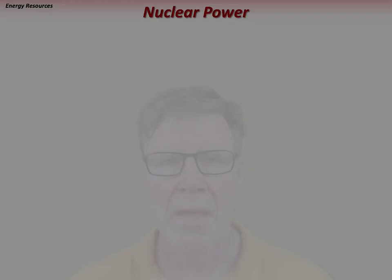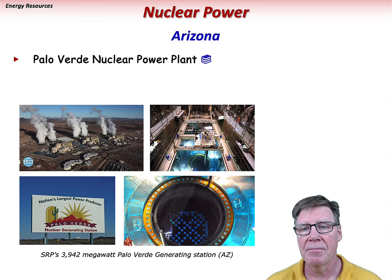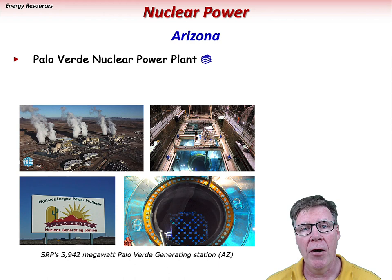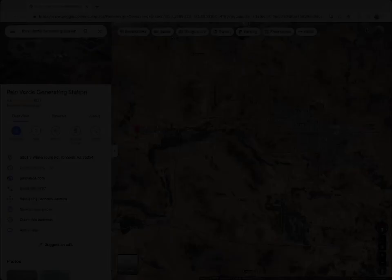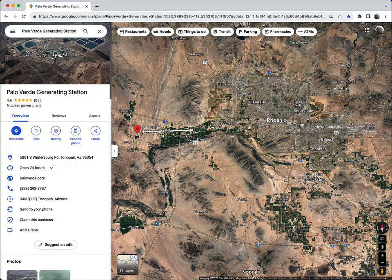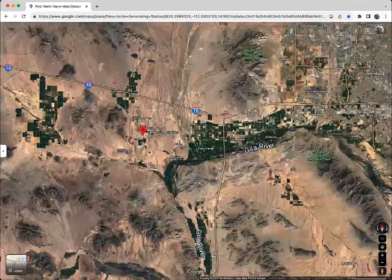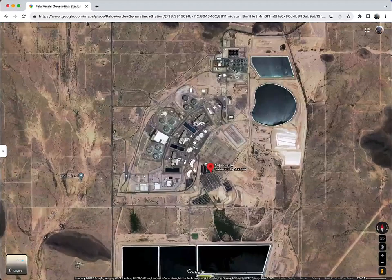Arizona is home to the Palo Verde Nuclear Power Plant, located about 45 miles west of Phoenix. Its three reactor units produce almost 4,000 megawatts of electrical power, making it the largest nuclear power plant in the United States for the last few decades. As of 2017, Palo Verde supplied about 30% of Arizona's electricity. It is the only large nuclear power plant in the world not located near a large body of water — it uses treated municipal wastewater from nearby towns and cities. Its three pressurized water reactors can each generate 1,400 megawatts of electrical power, and about 32 terawatt hours annually.